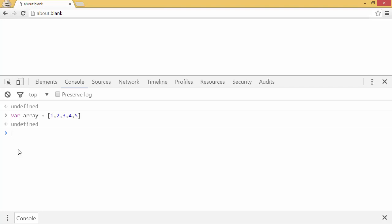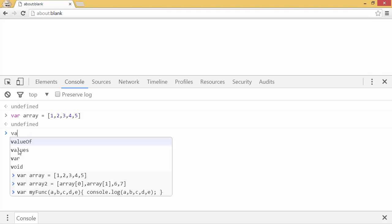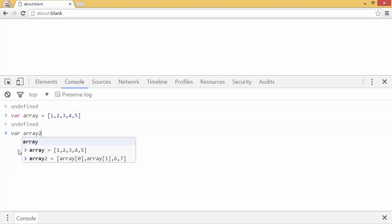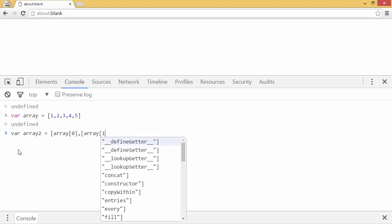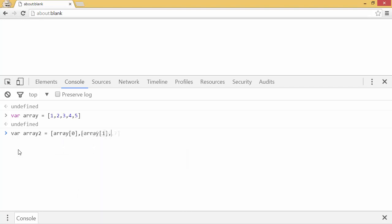Well, assuming the only place I had the numbers was my first array, I'd have to say var array 2 equals array 0, array 1, etc. And then finally add 6 and 7 at the end, sort of like this.